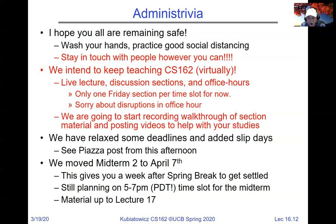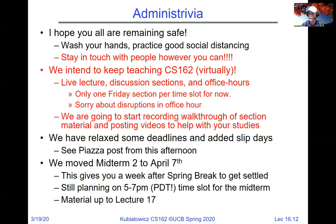Discussion section times remain the same for now — one section per time slot from nine to four, just one TA per slot. Links will be posted on Piazza. After spring break, we may add an earlier time slot like 8 AM for students on the East Coast. Time slots may be adjusted later.